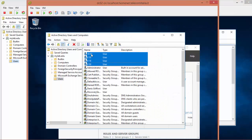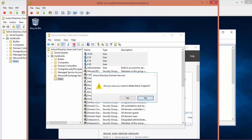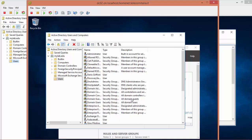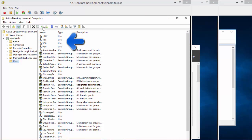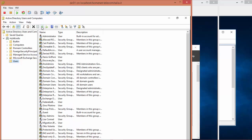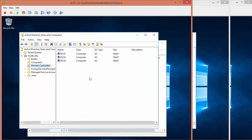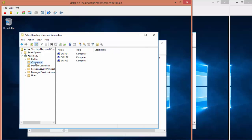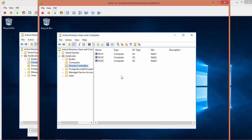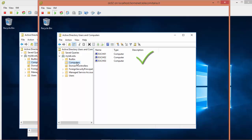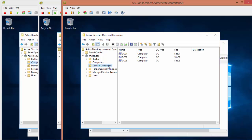As a final check, I'm going to delete those four users, and I'm waiting for the replication. You can see now that in DC01, Exchange01, Exchange02, and Exchange03 were fully replicated. And I expect the same for DC02 and for DC03.